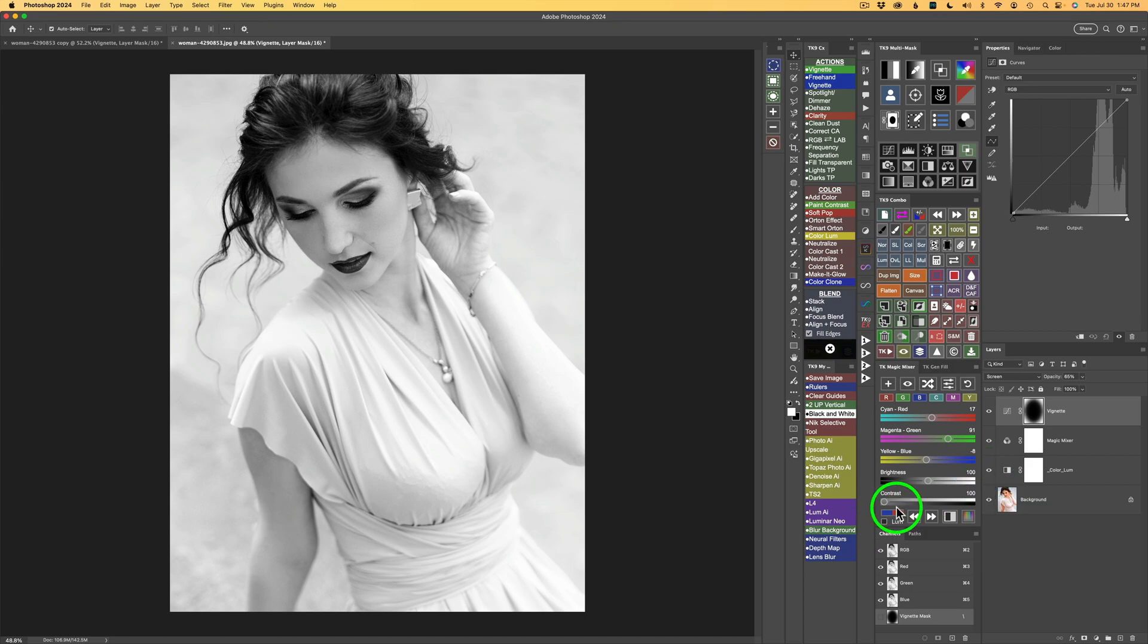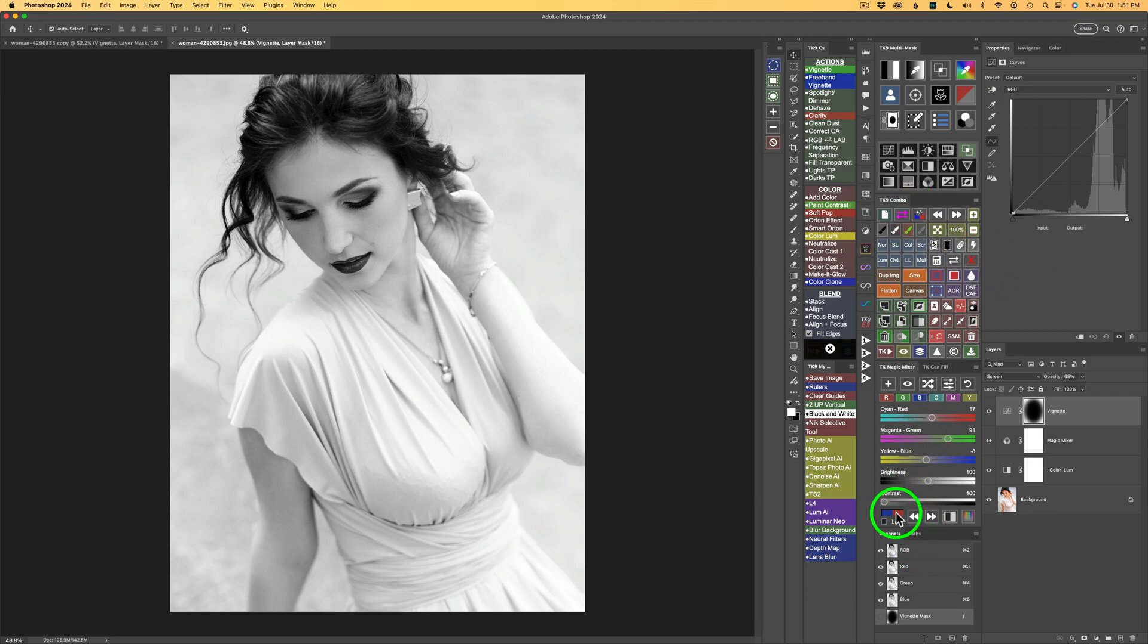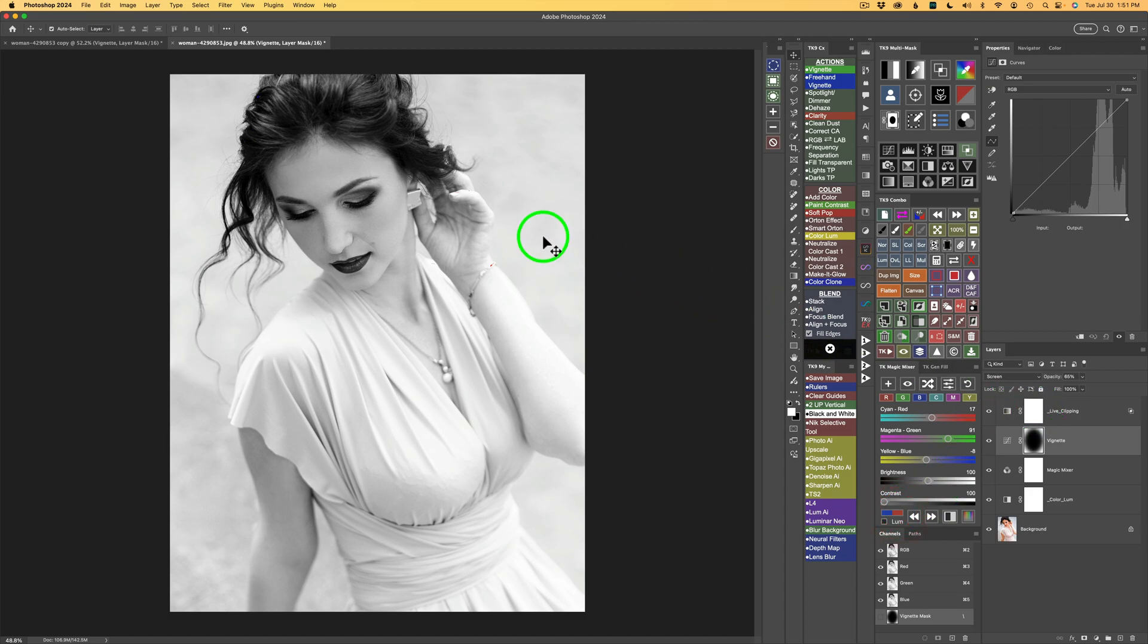But what I always like to do after I'm done with my black and white conversion is click on this button on the Magic Mixer panel. Or you could click on this button on the Combo or CX panel. I'll click on this button on the Magic Mixer panel. And we get a live clipping layer here.